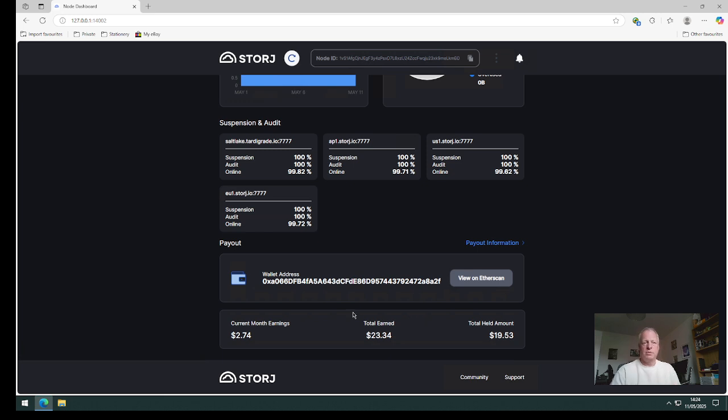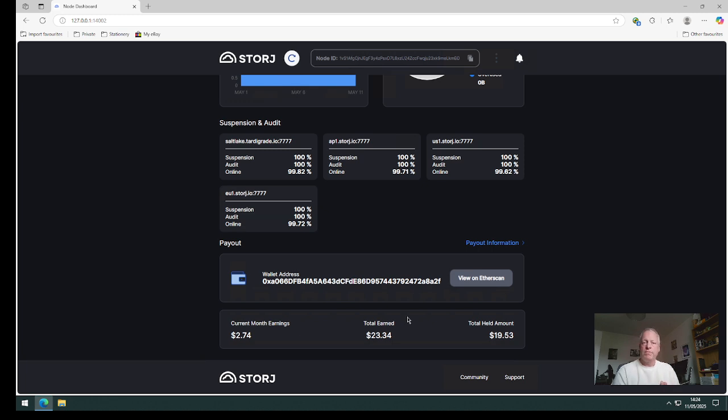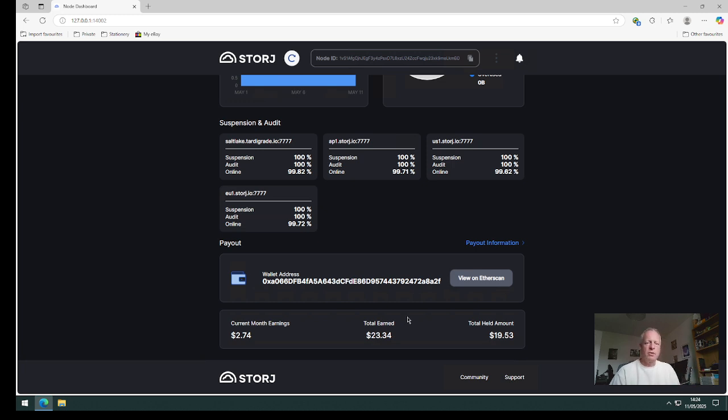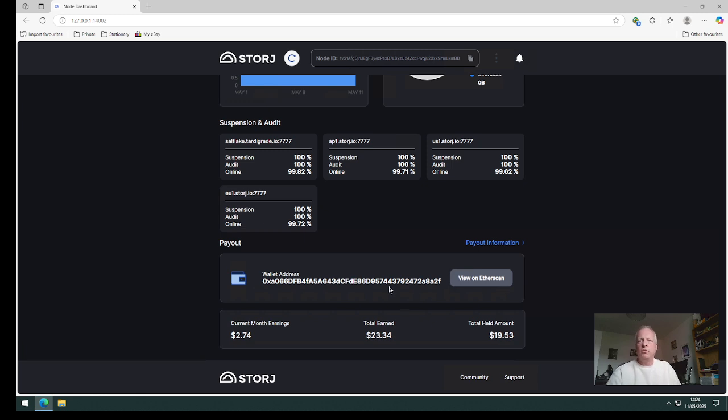And then you can see here that the total amount earned is $23 and a bit and the total held is currently $19. And I have had my first payout. This $23.34 here was paid into my StorJ Metamask account. That converted to around, I think it was at the time, just over £16 something. So that is in there now. So I've had my first payment so that's a good sign. Long may that continue.